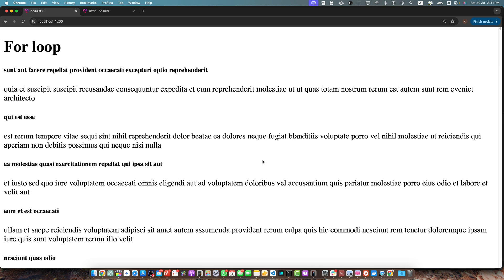And there you have it — you have learned both the new for syntax introduced in Angular 17 and the traditional *ngFor method for looping in Angular. The new syntax offers performance benefits and a cleaner way to handle empty states, but both methods are valid and widely used. Choose whichever fits your project's needs and Angular version. I hope this video was useful — please subscribe to this YouTube channel and click the bell icon. Leave any questions, feedback, or suggestions in the comments below. Thanks for watching, see you in the next one. Goodbye.